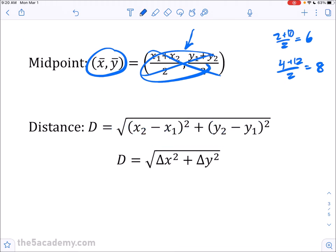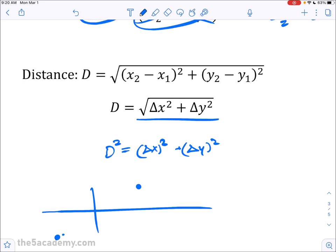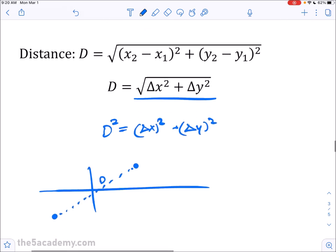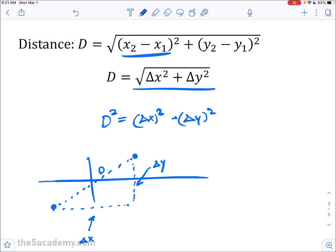The distance formula is really just the Pythagorean theorem: d² = Δx² + Δy². If you draw two points on coordinate axes and connect them, that line is d. You can form a right triangle where Δx is the horizontal leg and Δy is the vertical leg. The formula then becomes d = √[(x₂ − x₁)² + (y₂ − y₁)²]. It doesn't matter whether you do x₁ − x₂ or x₂ − x₁, since you're squaring it — you're just finding the absolute distance.